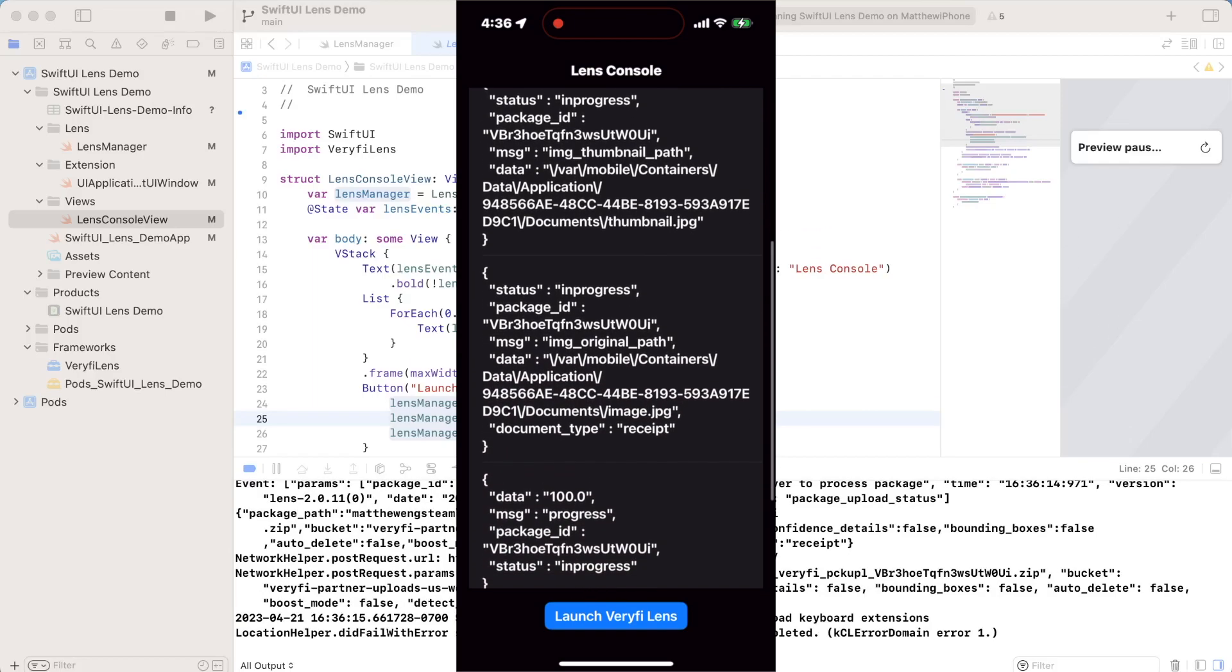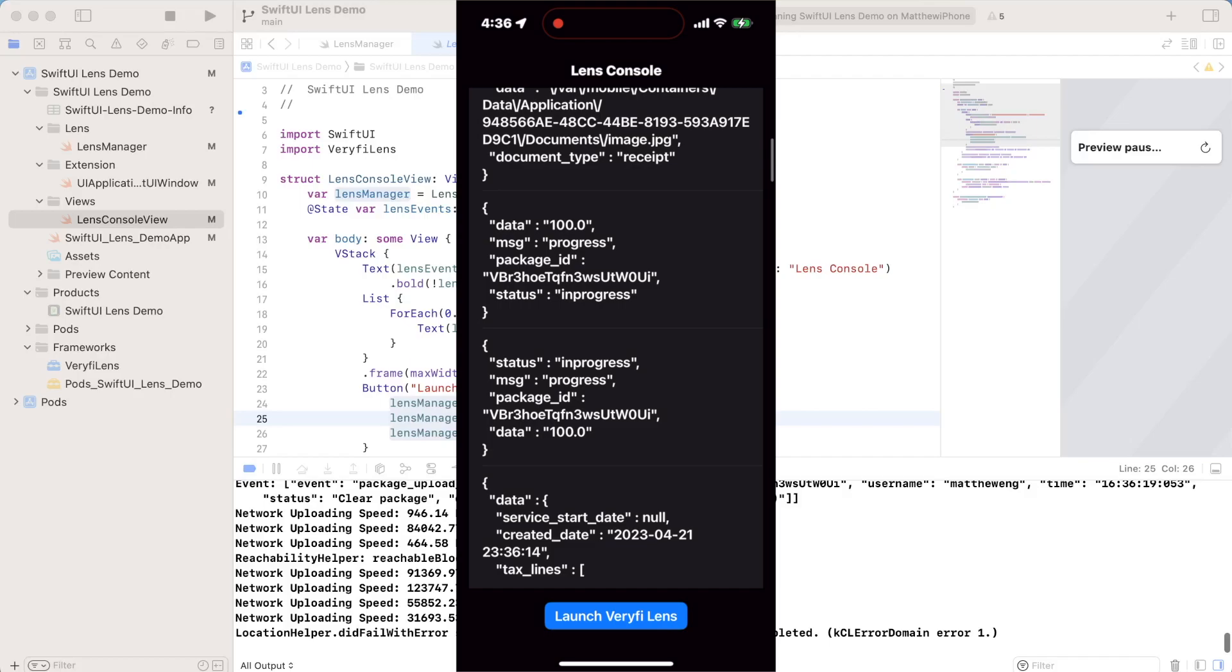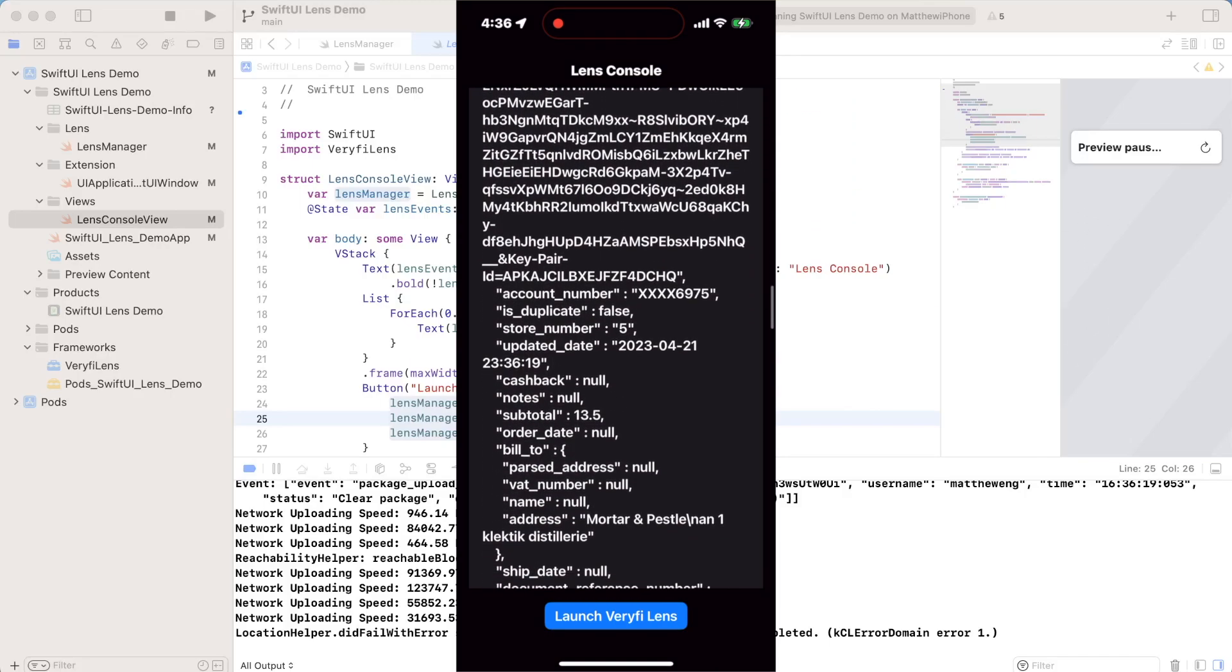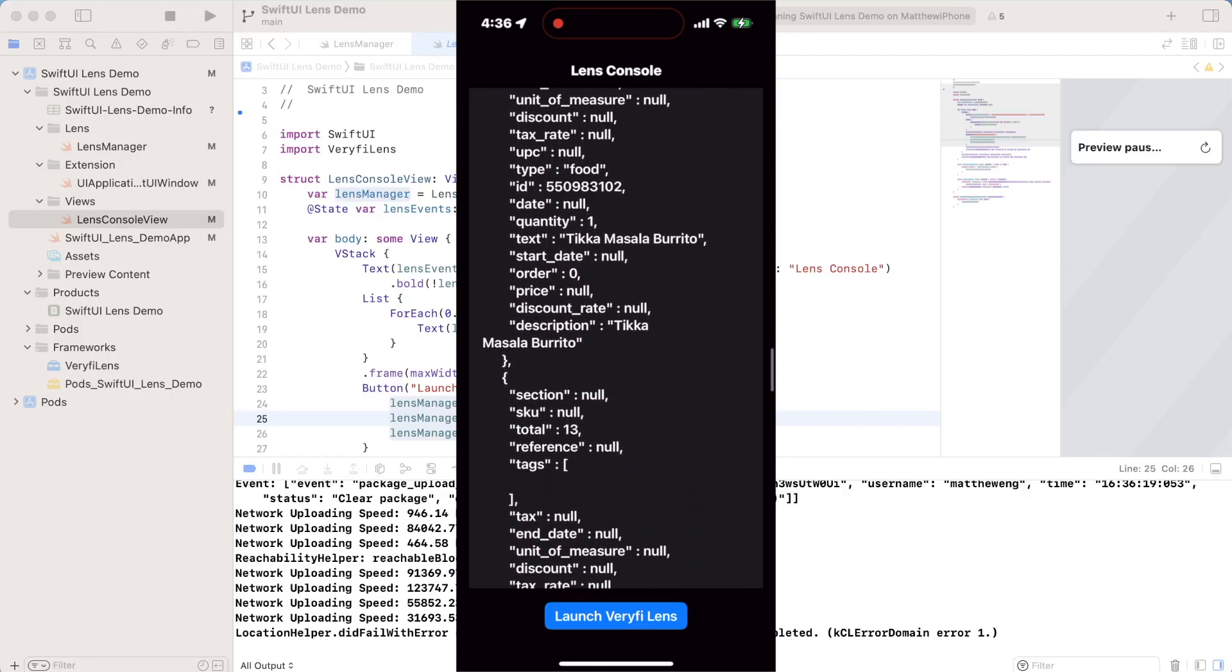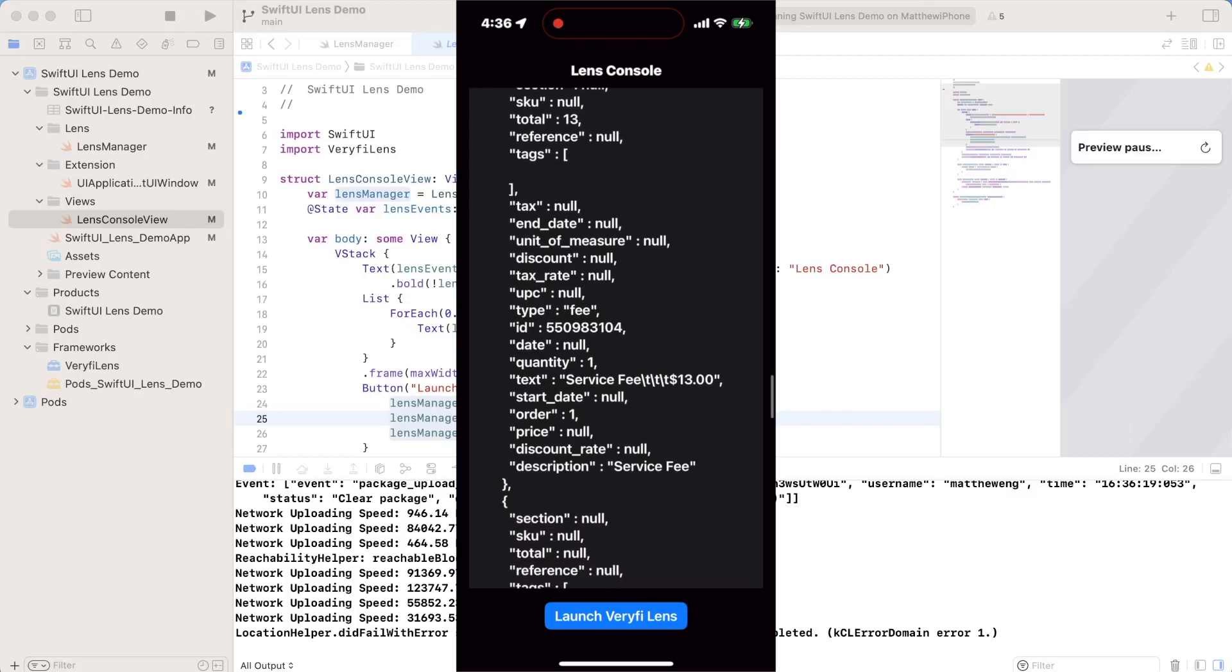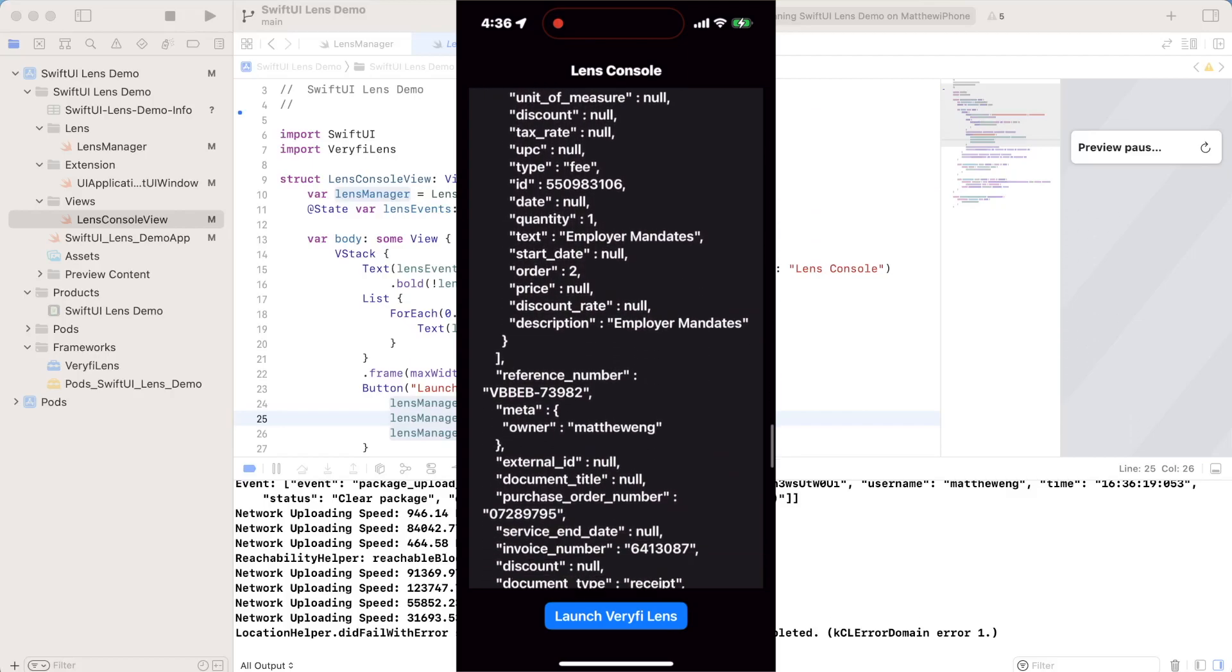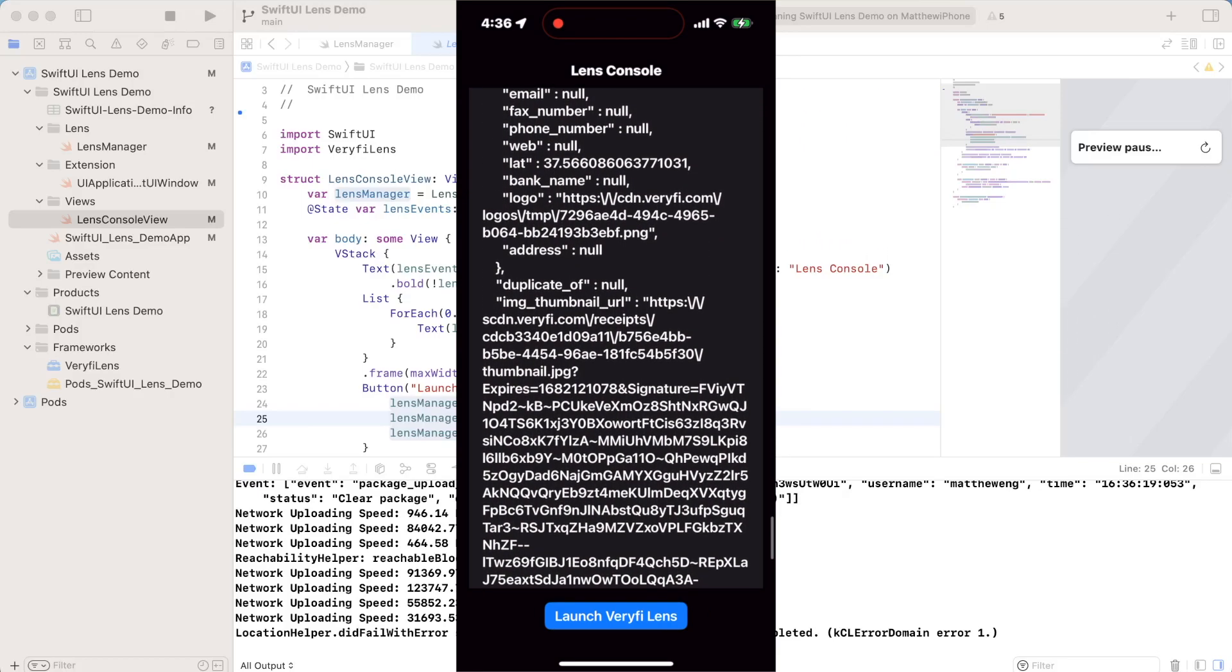So we have all of these lens events now because we launched the app and everything. And we also have this processed verified data, the extracted receipt information that we wanted. So we have things like line items, we have total costs, and we really have all the information you'd want from a receipt. That's all there is to it. This is how you integrate verify lens with your Xcode project.